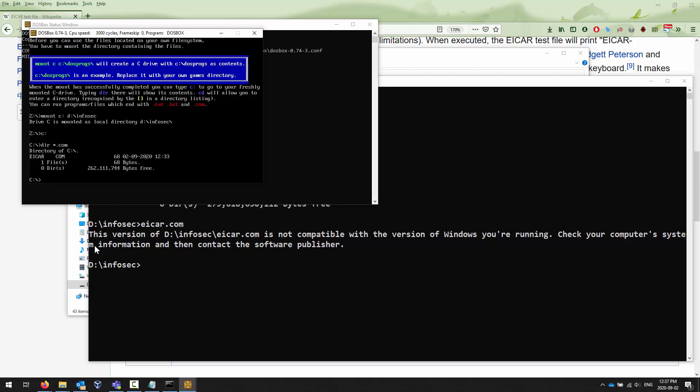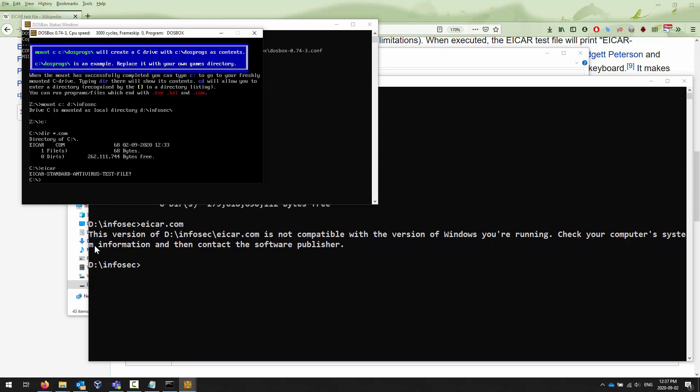At this point I simply type in eicar.com or frankly just EICAR, and it will detonate the virus. And as we saw in our lecture, it simply says this is the EICAR antivirus test file. If you have any questions or difficulties with this, reach out to your instructor Steven. Otherwise I'll see you guys next time.